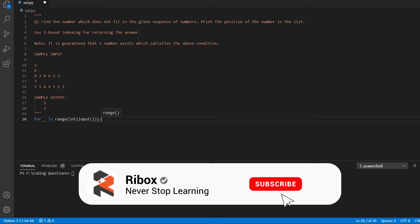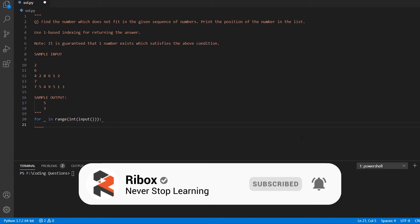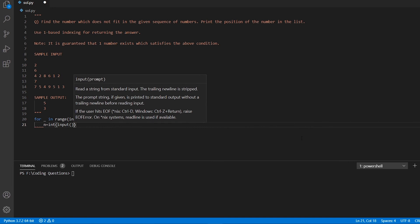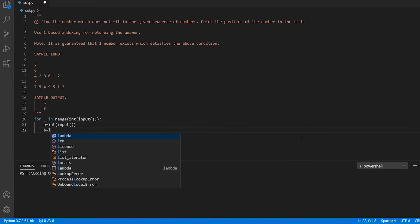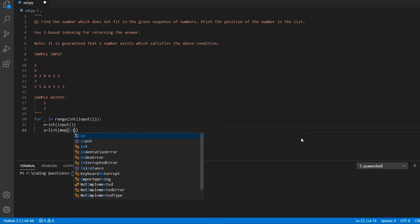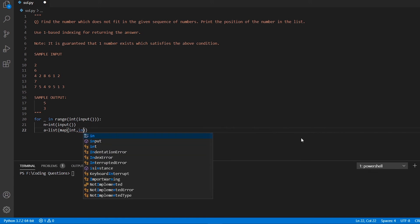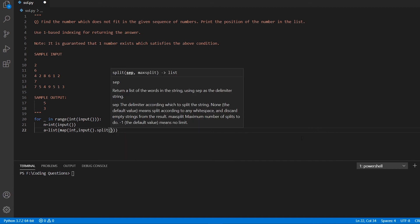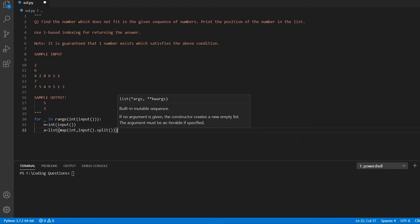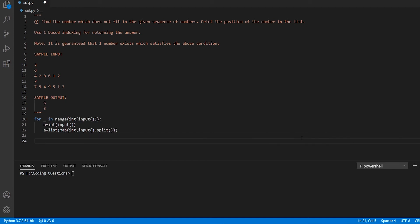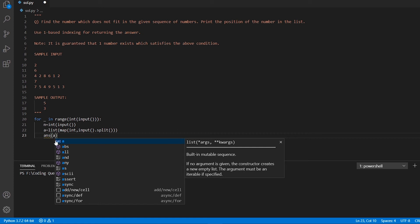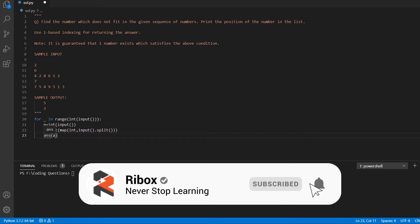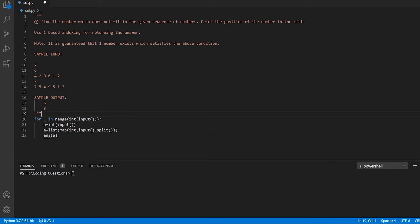We take T number of test cases on the first line, then N followed by a list of N integers read using `split()` and converted to integer format. We define a function called `answer` and pass the list as a parameter to handle all the logic inside it.